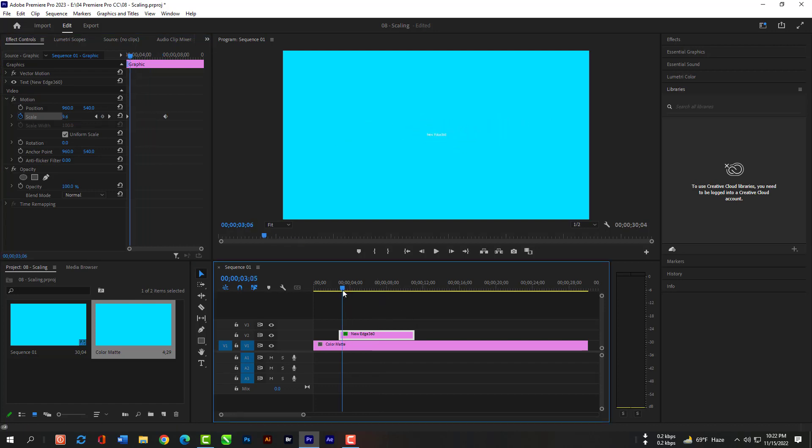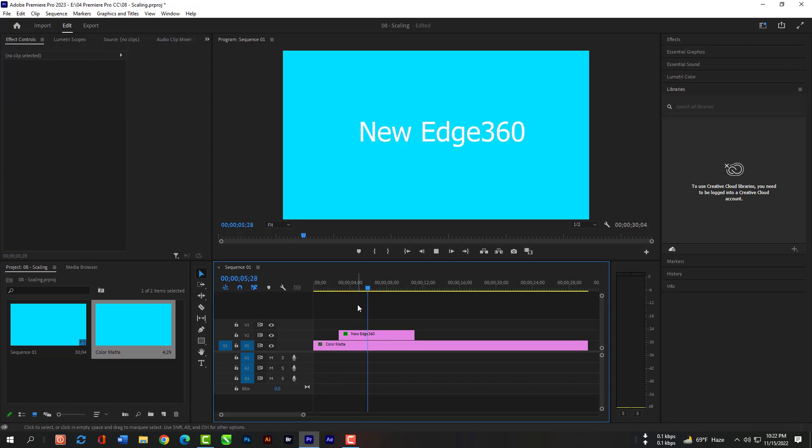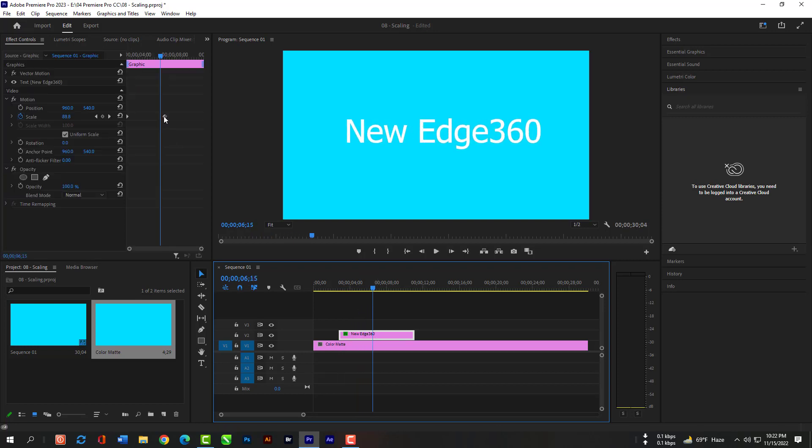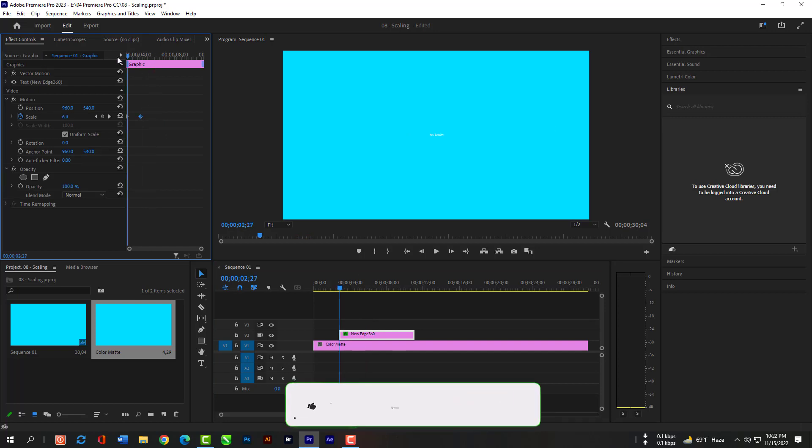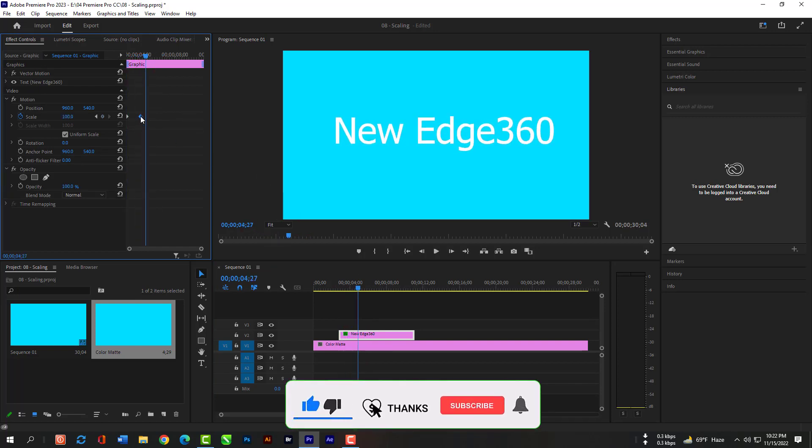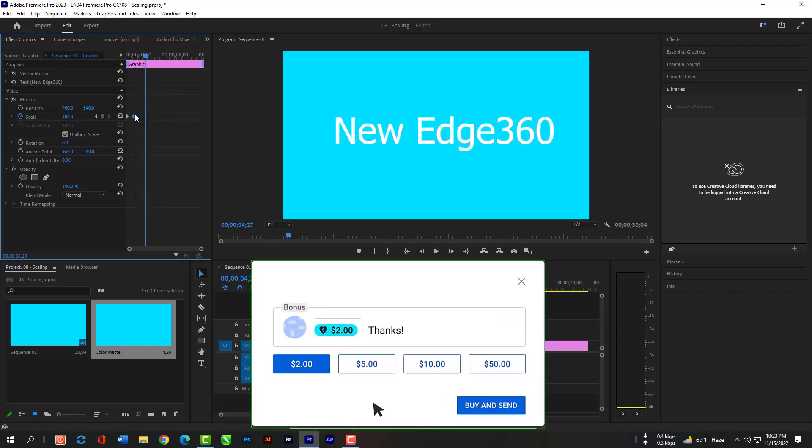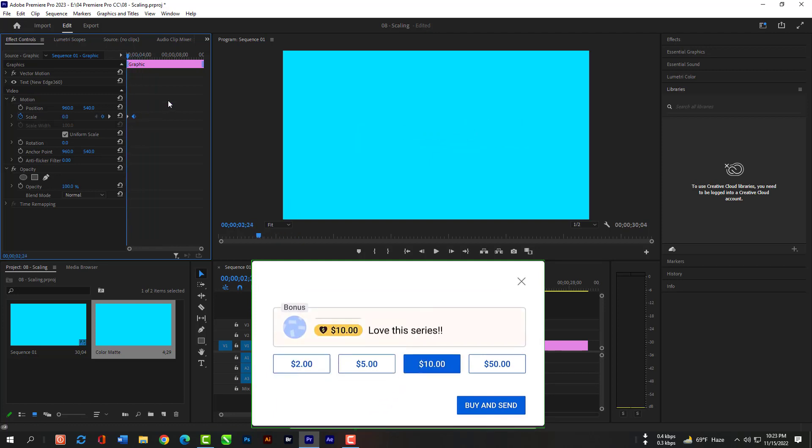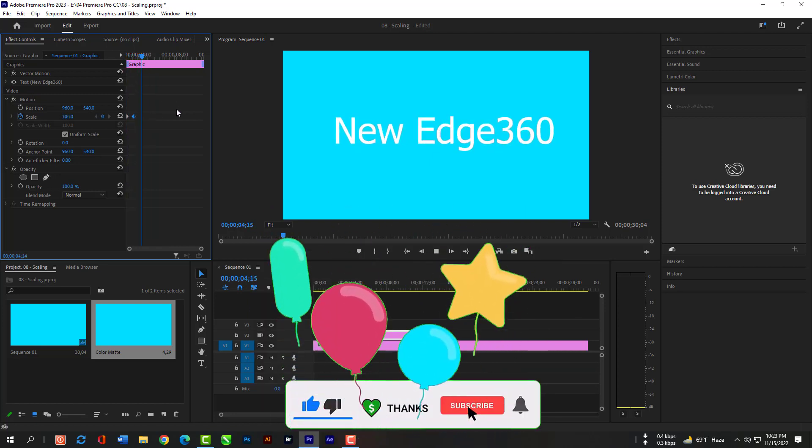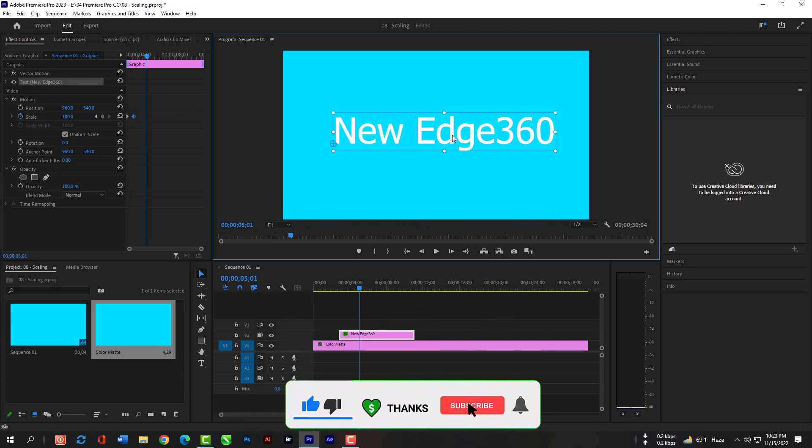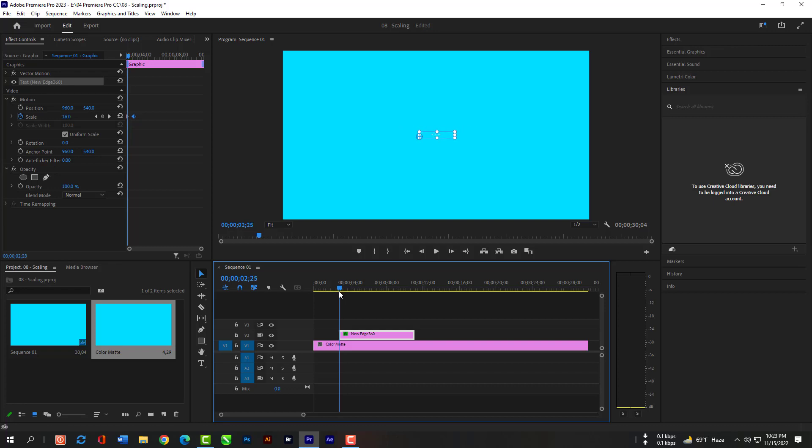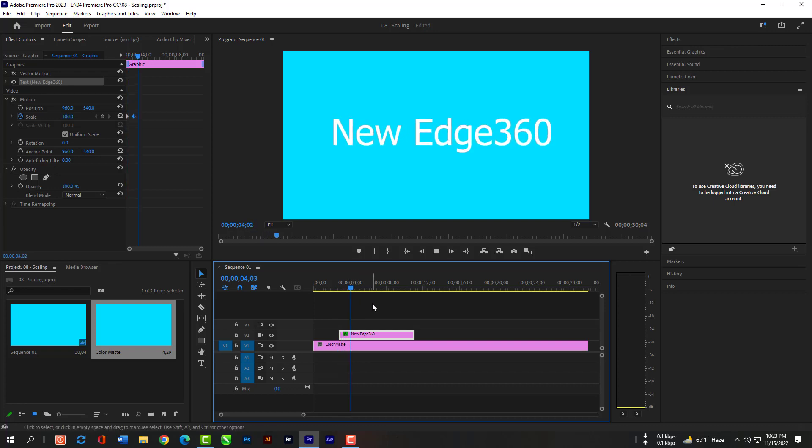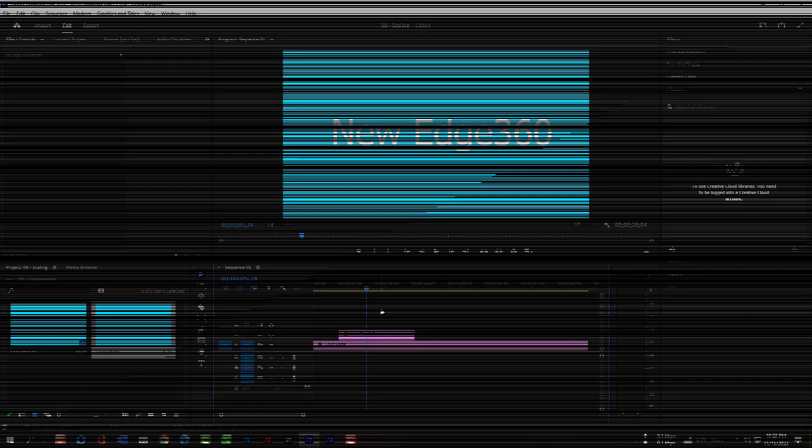Please make sure you have subscribed our channel and press the bell icon. Please send me a super thanks so that I can purchase monthly subscription of Adobe software and provide tutorials for you. And test it out. And see you next time.